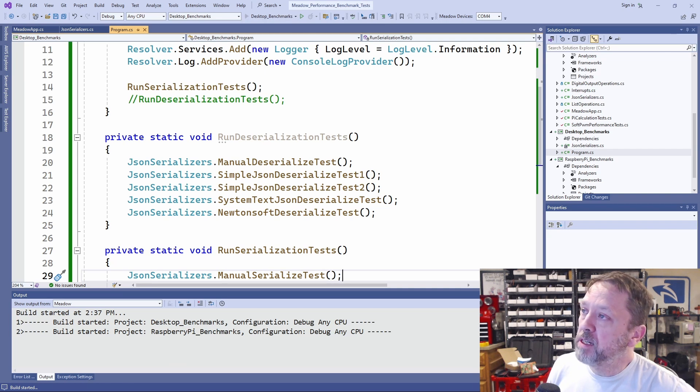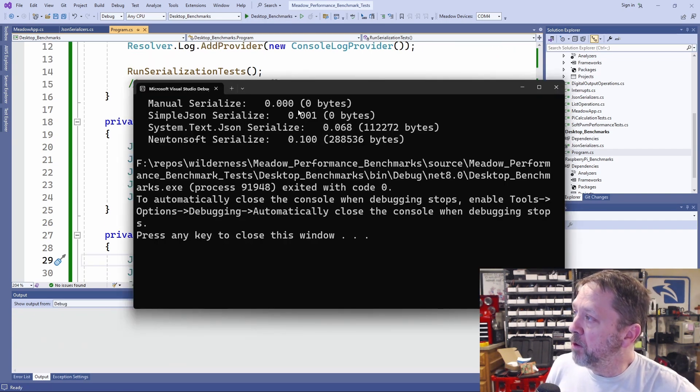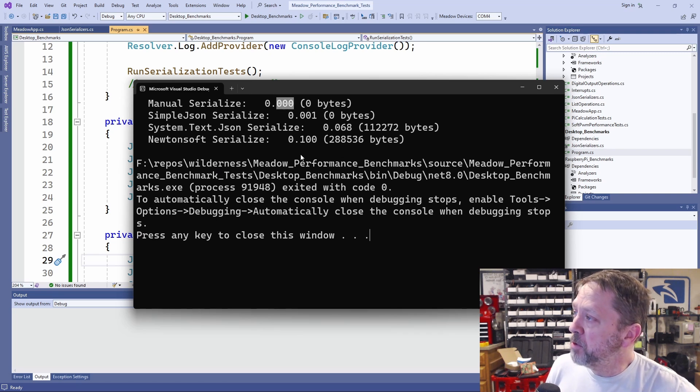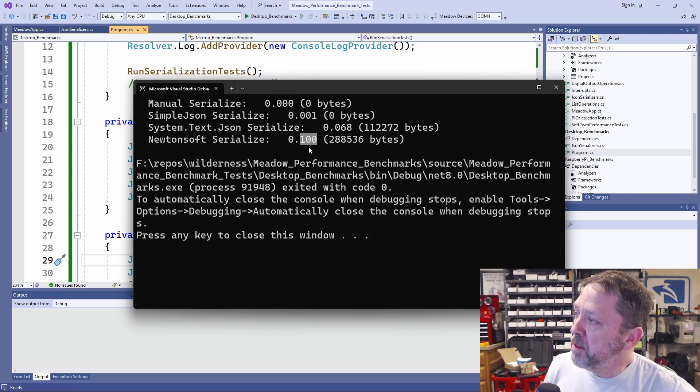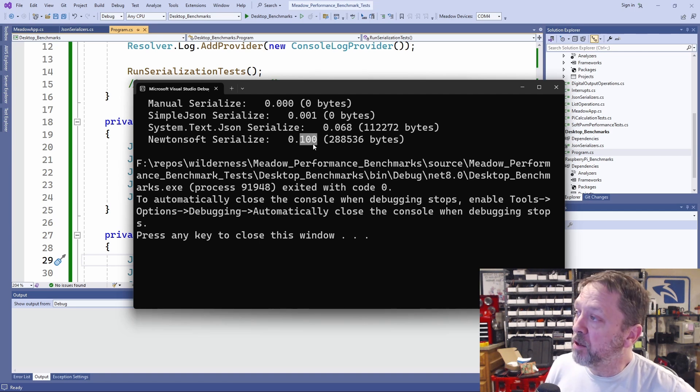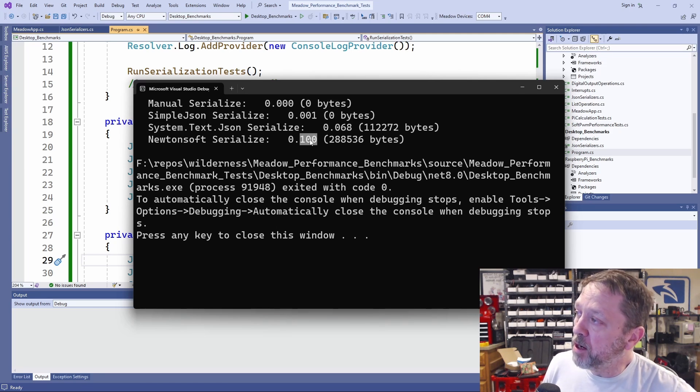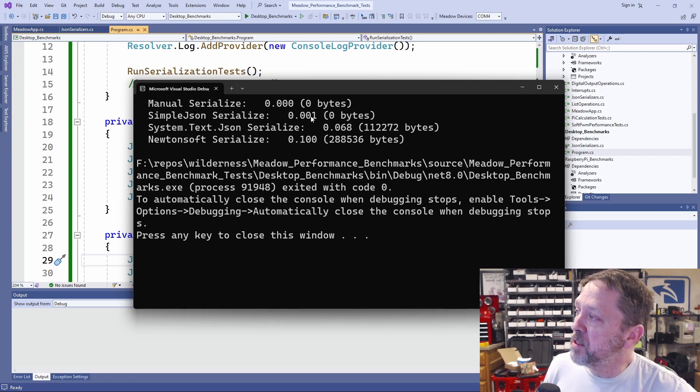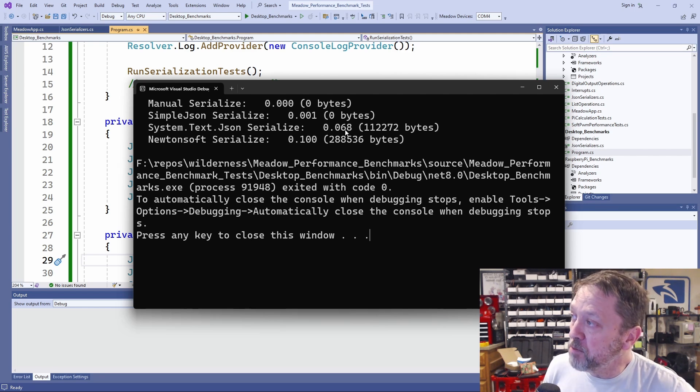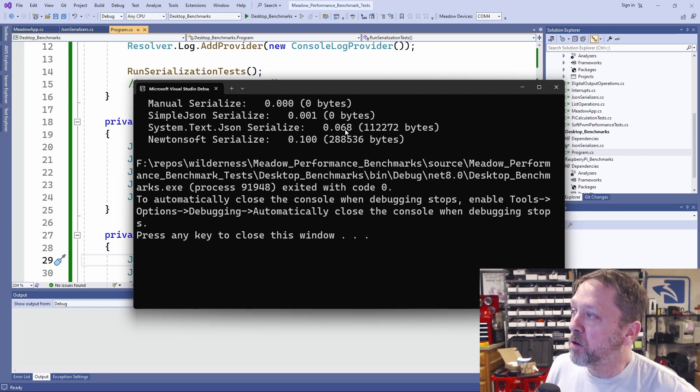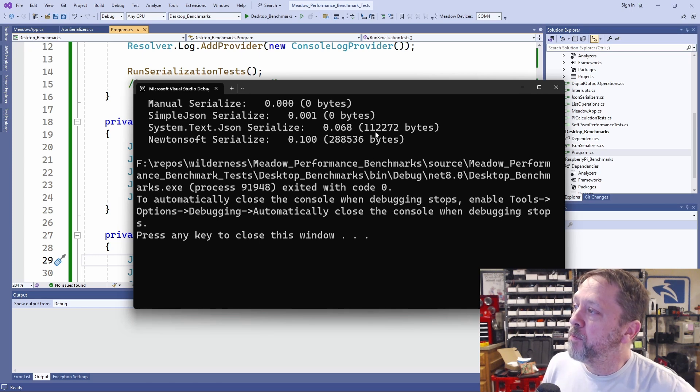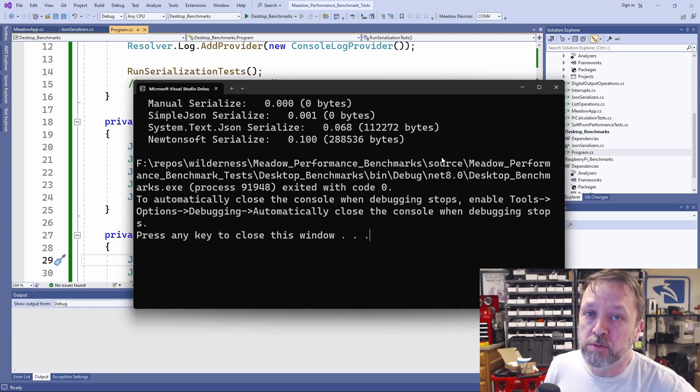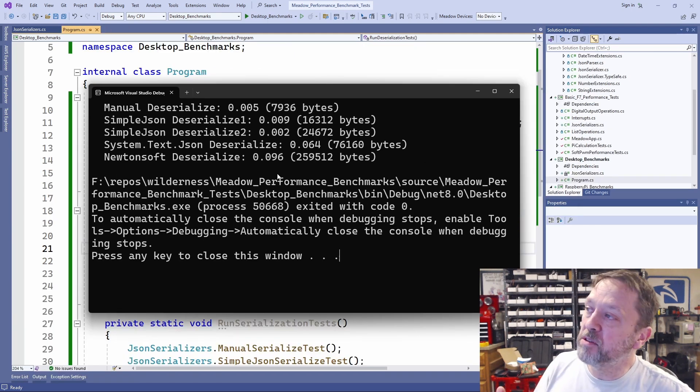I'm going to run that right here on the desktop, and here are the results. You can see they range from almost no time at all for the manual all the way up to a tenth of a second for the Newtonsoft. A tenth of a second doesn't seem like a whole lot, but the order of magnitude between manual and the Newtonsoft is staggeringly high. Even the simple JSON takes about a millisecond, and system text took 68 milliseconds, so almost 70 times worse. Also take a look at the memory allocation, a substantial difference between the two.